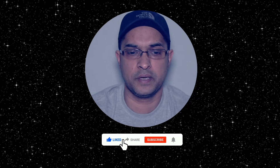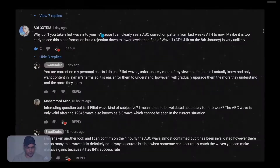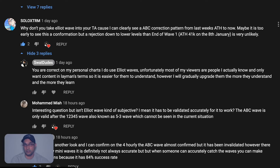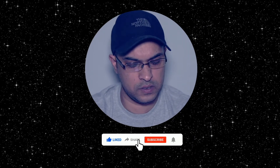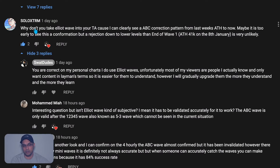Welcome back. I wanted to do a quick Bitcoin update, but first I have a comment from 'Solo Extreme' — great Dragon Ball Z picture. He asked why I don't take Elliott Wave into my trading analysis, because he can clearly see an ABC correction pattern from last week's all-time high to now. Maybe it's too early to see confirmation, but the rejection down to lower levels could be the end of wave one.